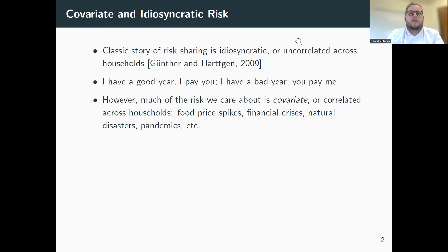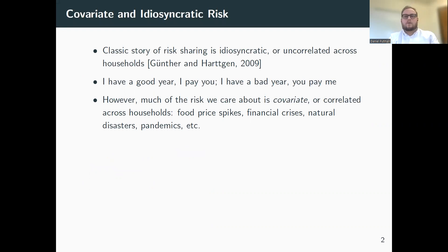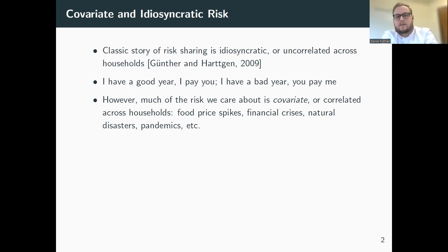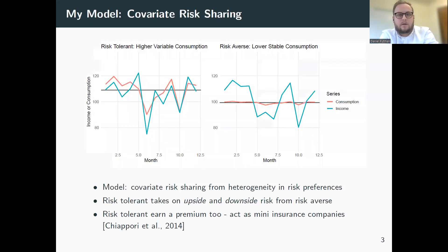The classic story of risk pooling is idiosyncratic, or uncorrelated across groups. Basically, if I have a good year, I pay you if I have a bad year. However, a lot of the risk that we care about is actually covariant or correlated across groups — things like food price spikes, financial crises, natural disasters, and of course, pandemics.